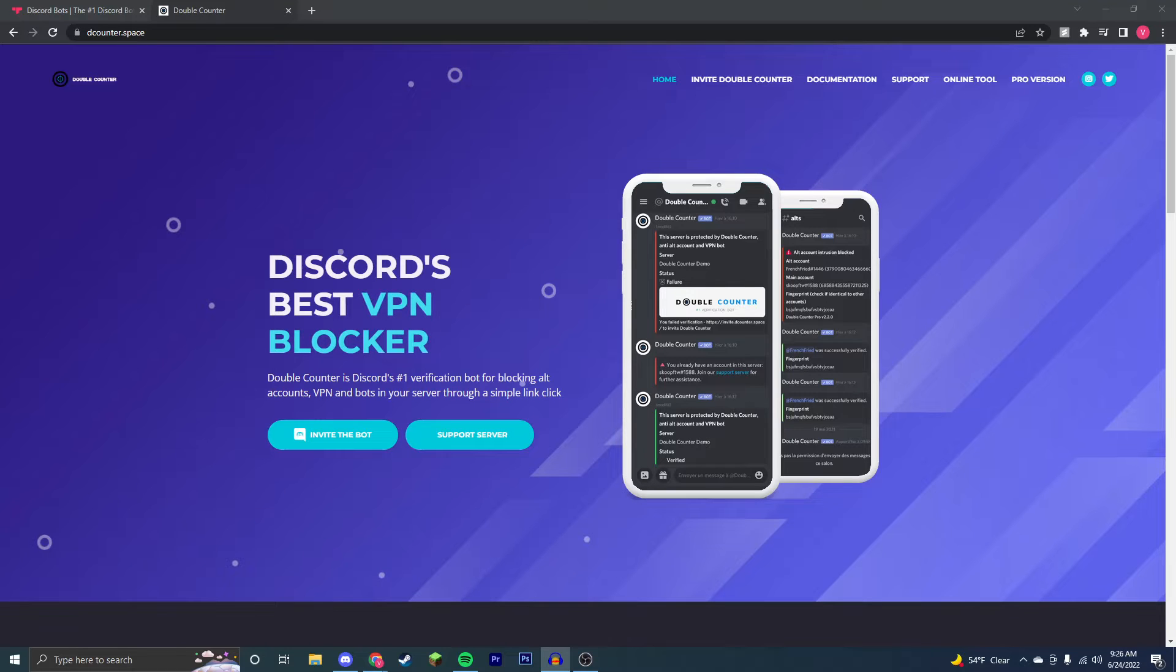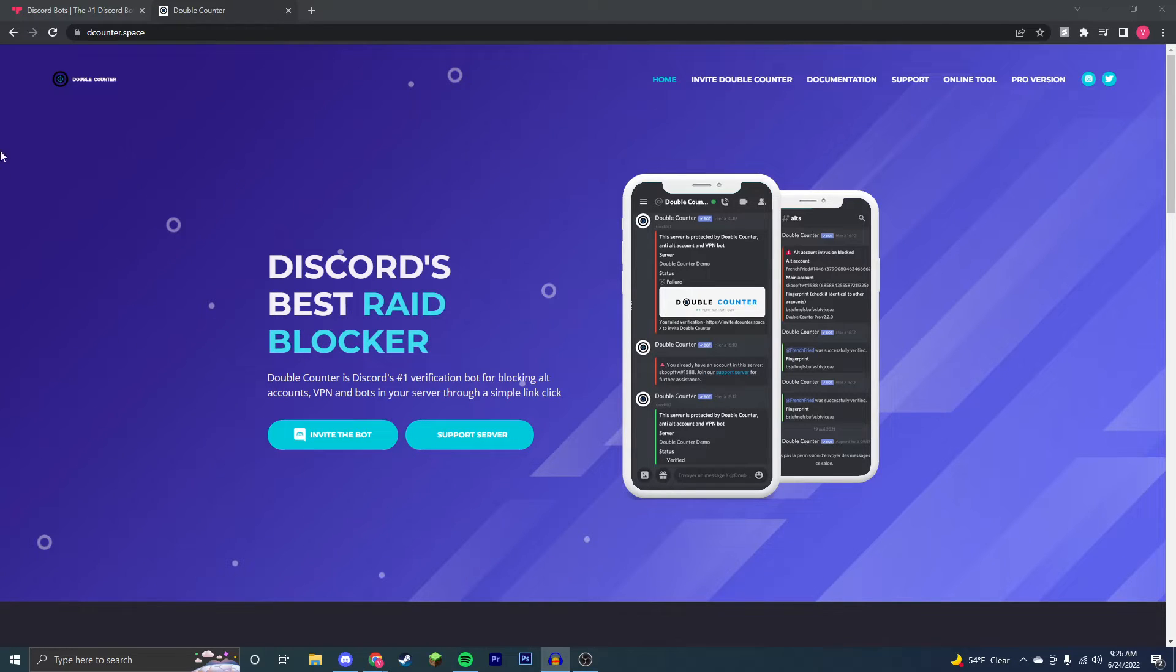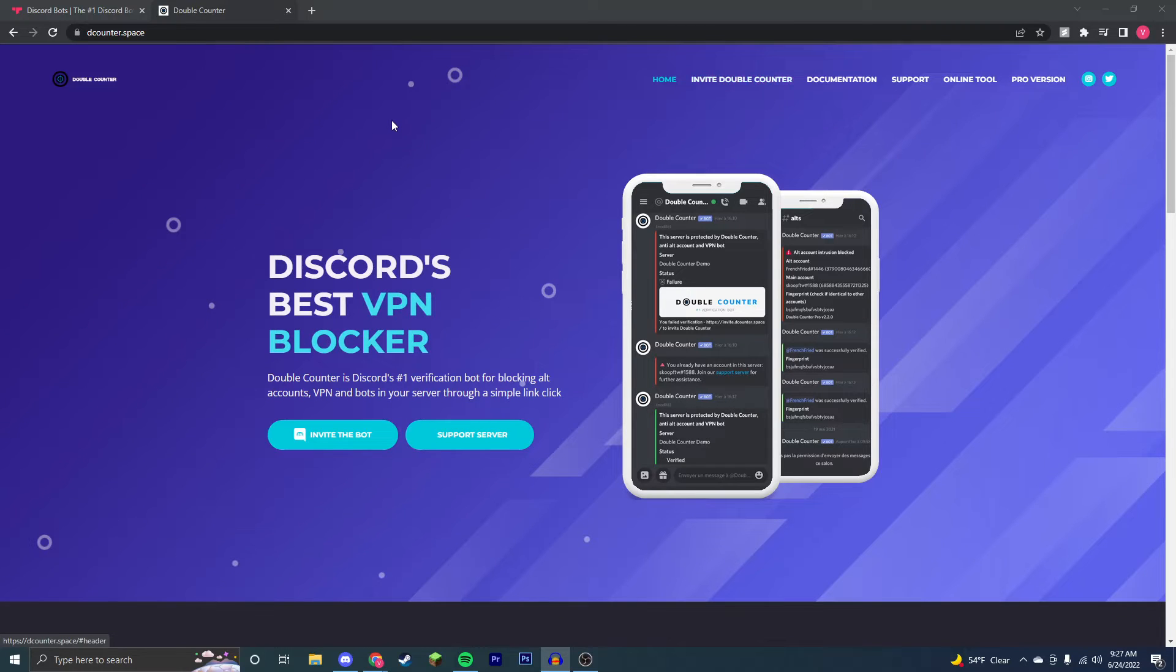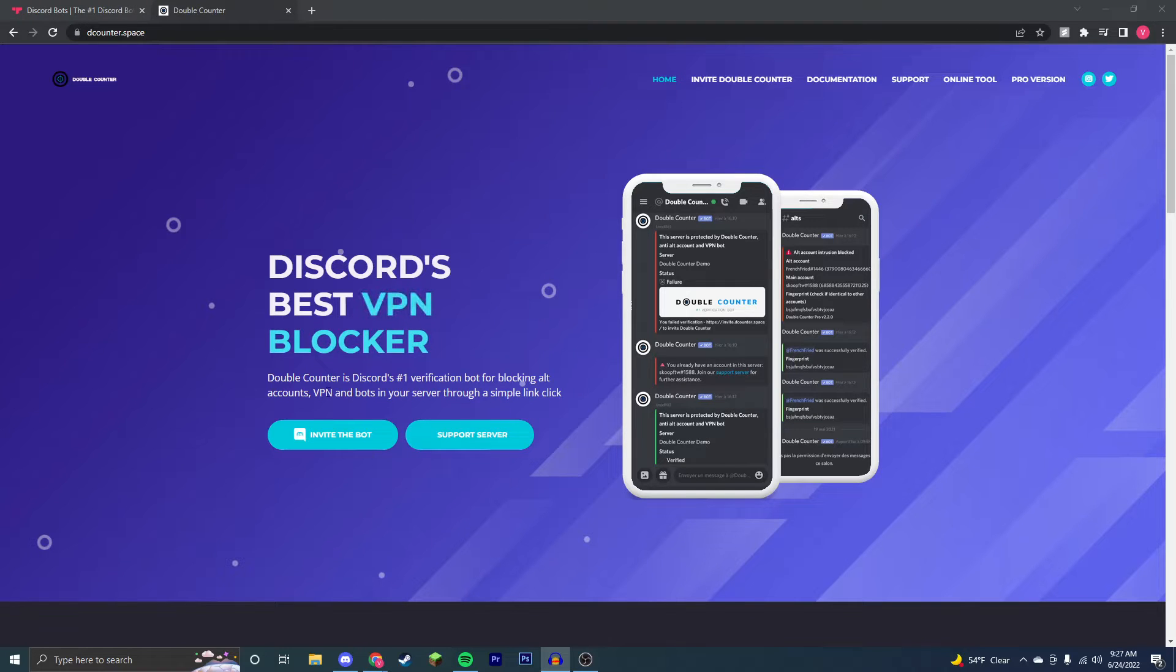Hey guys, it's Victor, and today I'm going to show you how to prevent Discord raids, bots, and alt accounts on your Discord server using the Double Counter Discord bot. This bot does not allow accounts from the same IP or from VPNs, so that's usually how people who are raiding your Discord servers with bots do it, so this will prevent that.